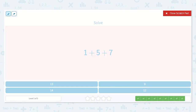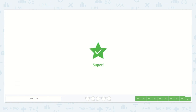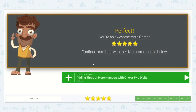Here we have one plus five plus seven. So let's add one plus five — one plus five is six. Then we add seven. I know six plus six is twelve, so six plus seven is thirteen. And there's my answer. Amazing work today, friends!